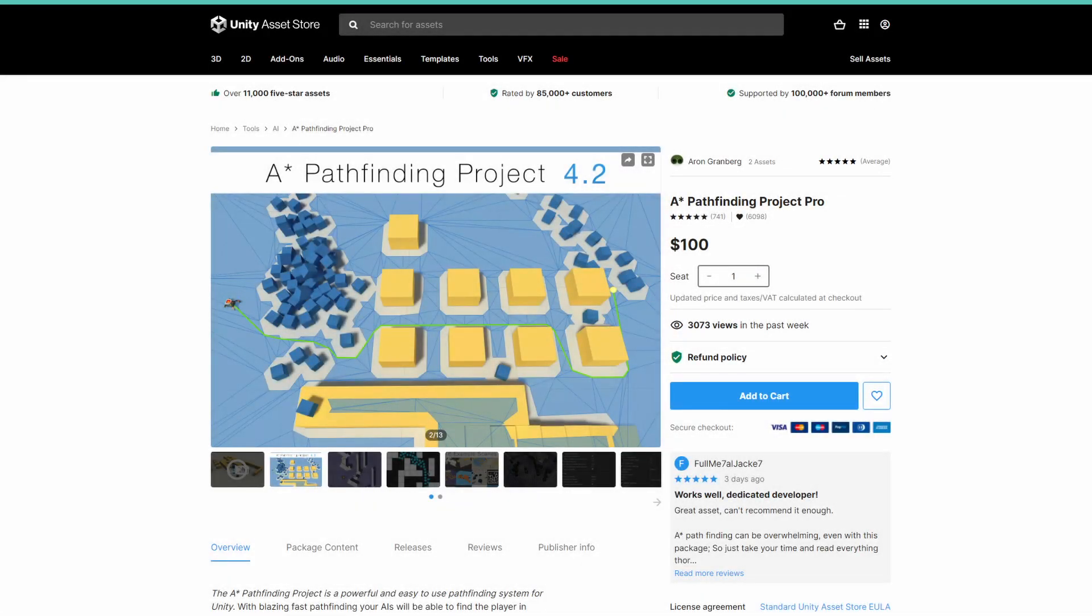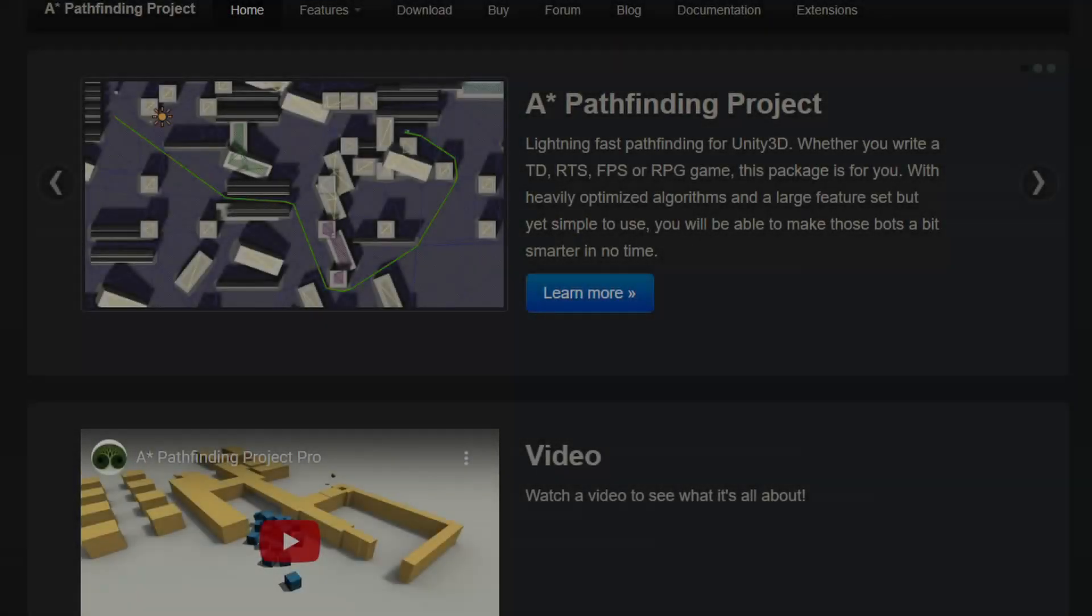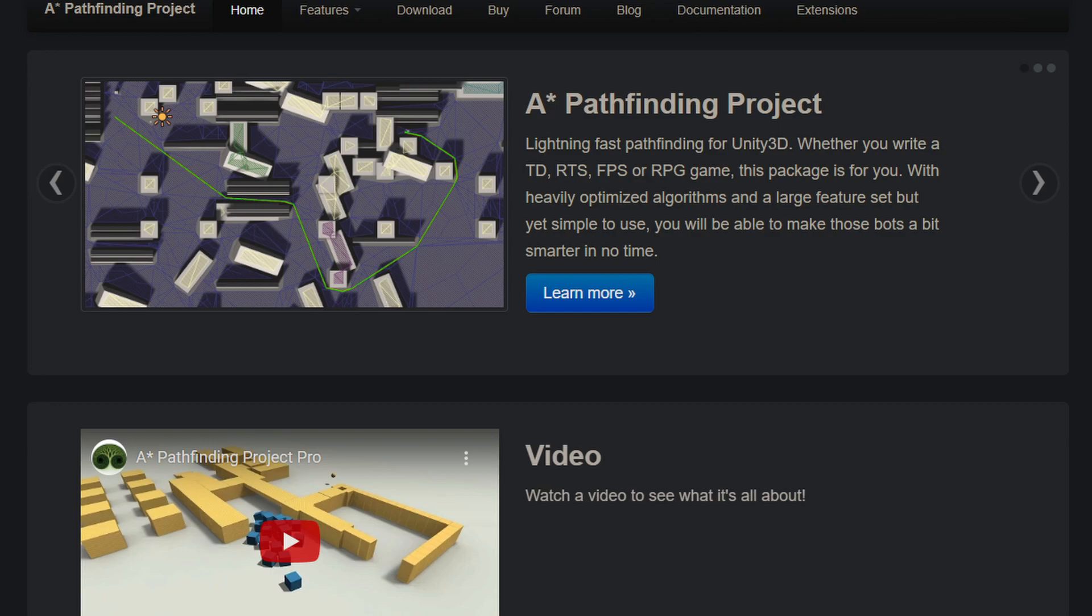As I've mentioned before, I'm using the ASTAR Pathfinding Project asset for Unity. It's an awesome asset with so many movement features and has so many different types of ways to handle pathfinding. There's a free version so you can check it out at no cost and the free version comes with most of the major features.